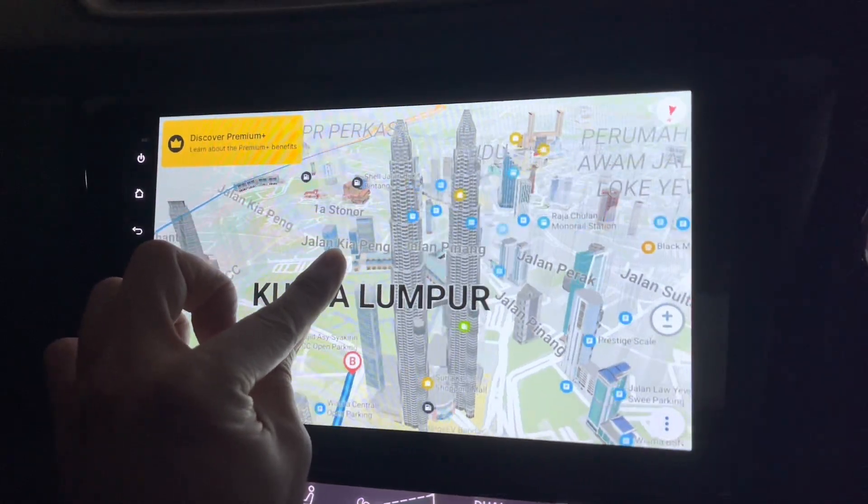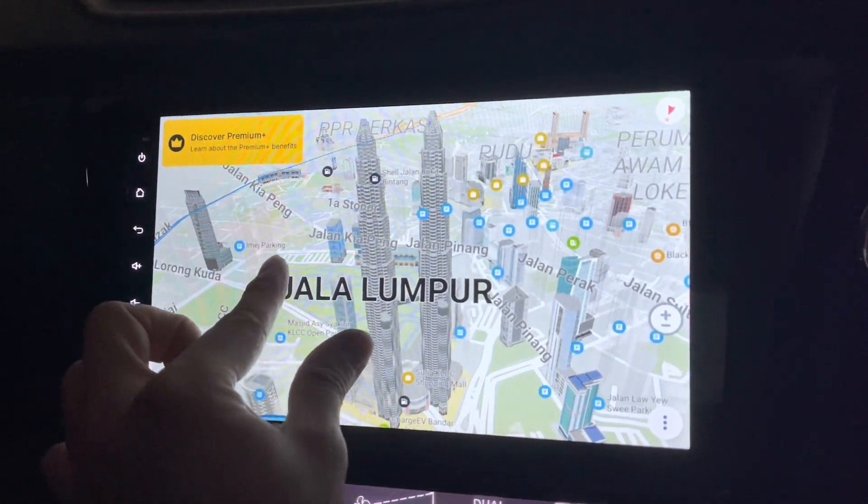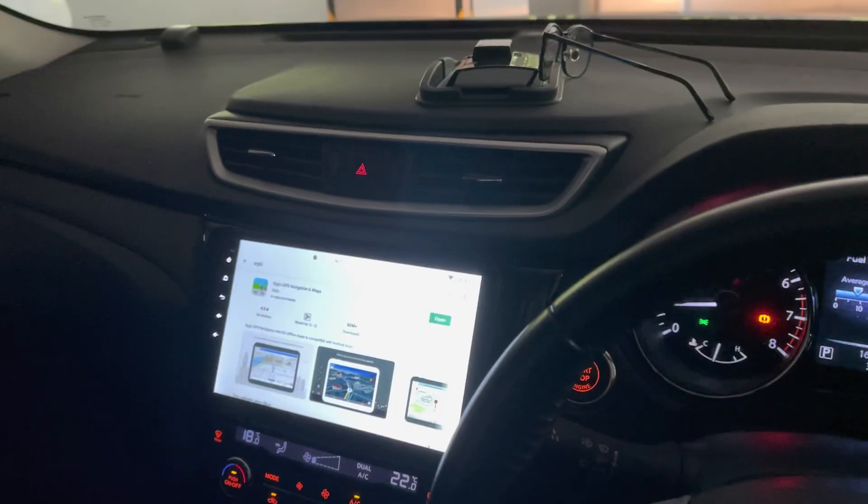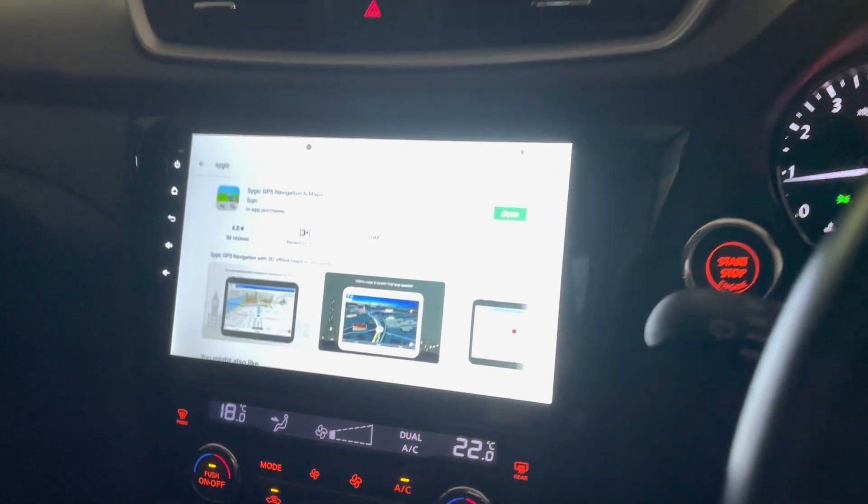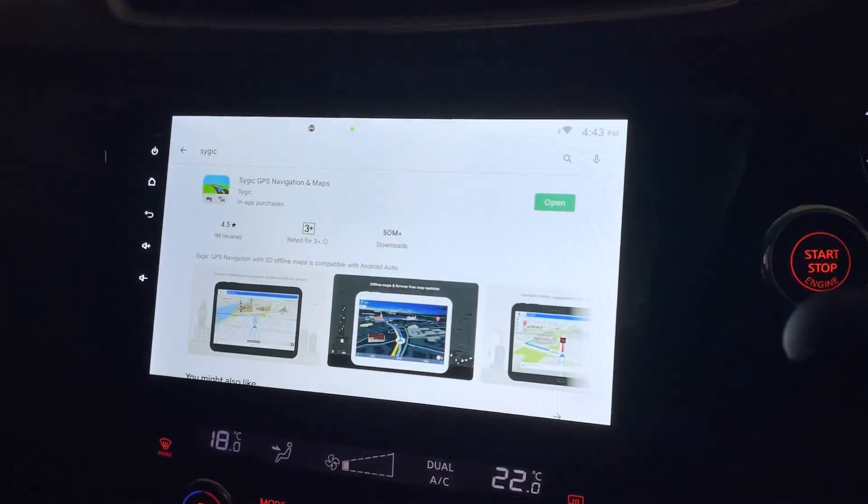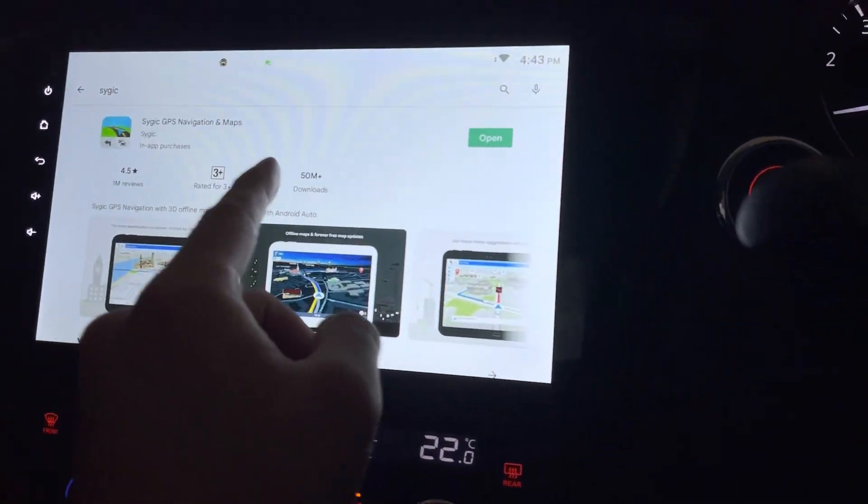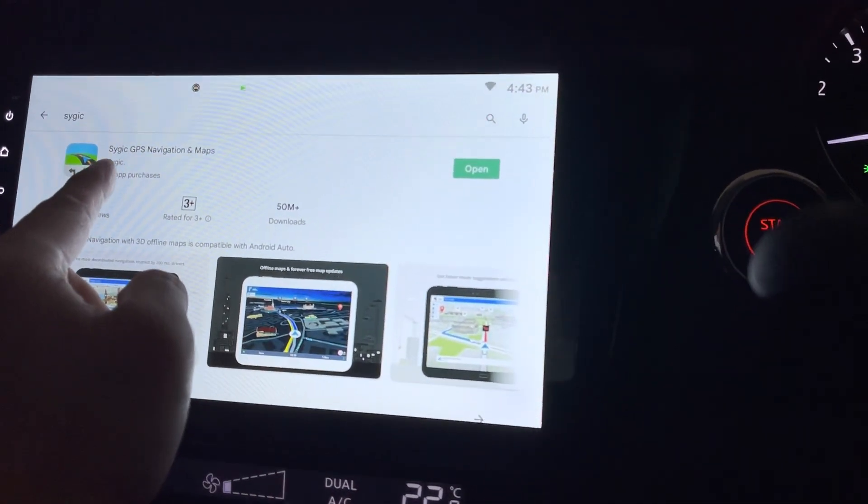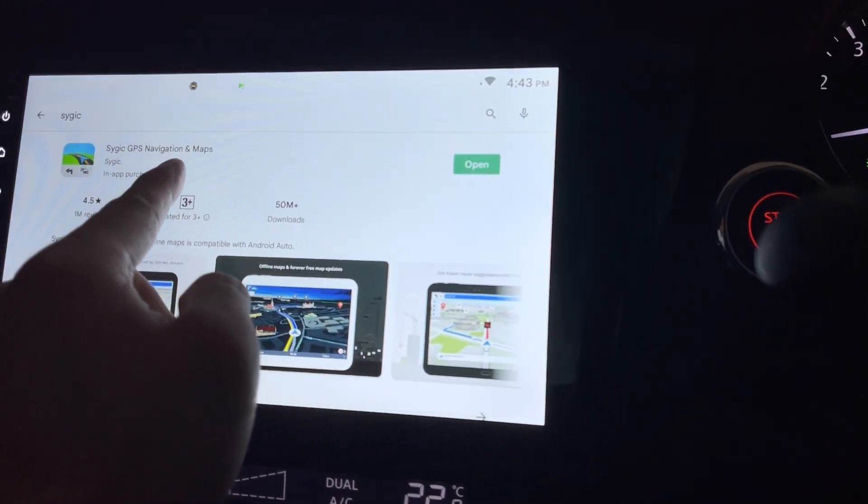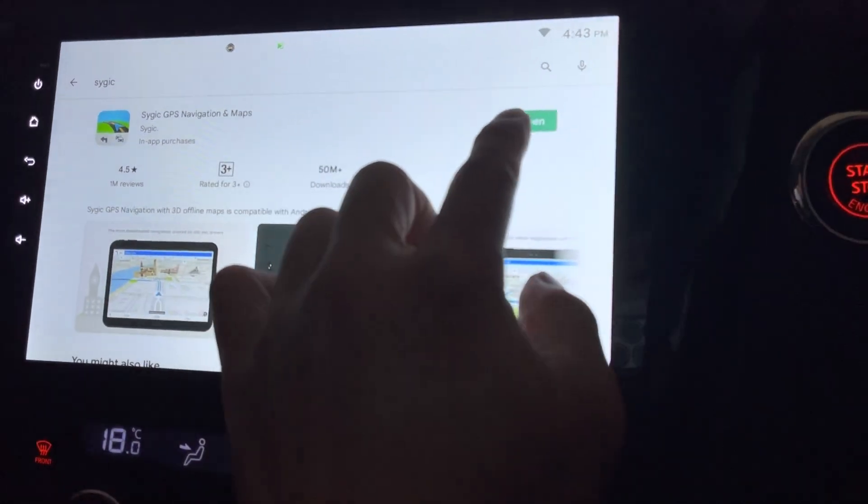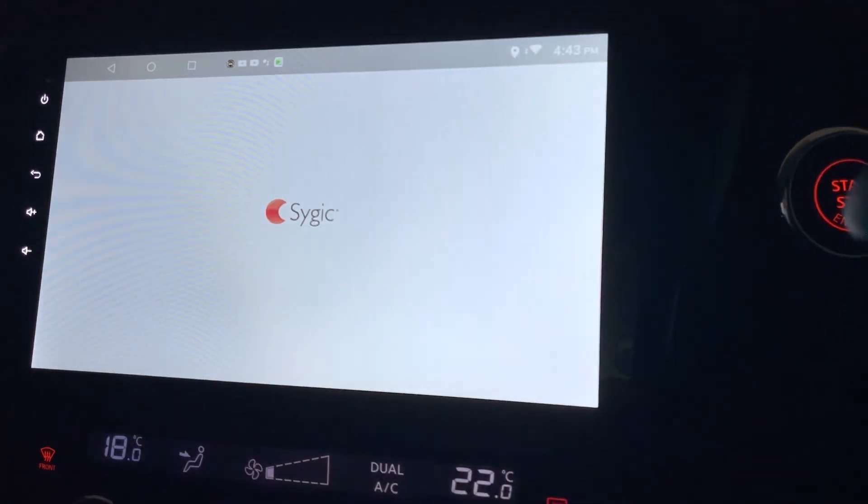Yeah, that's not bad rotating it. Hi there, it's my Android head unit and I've just downloaded this SYGIC GPS navigation and maps, so let's open it.